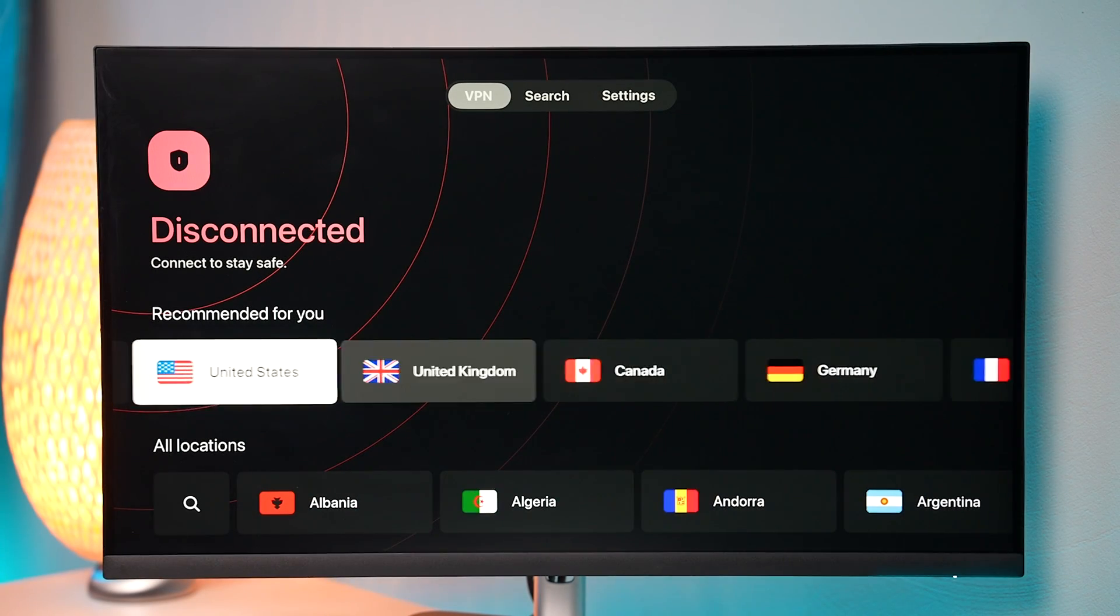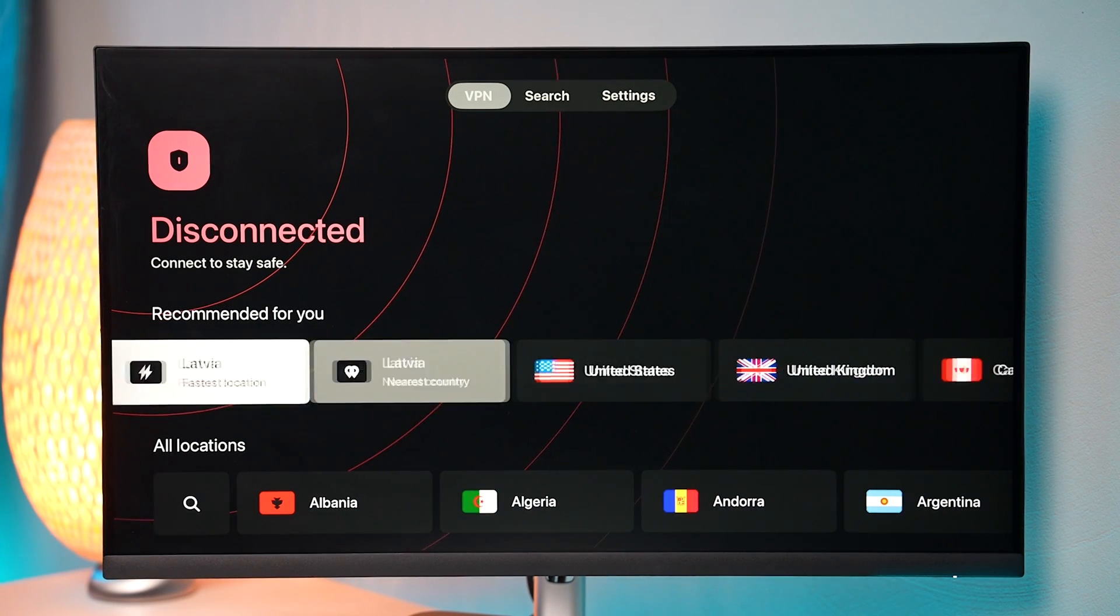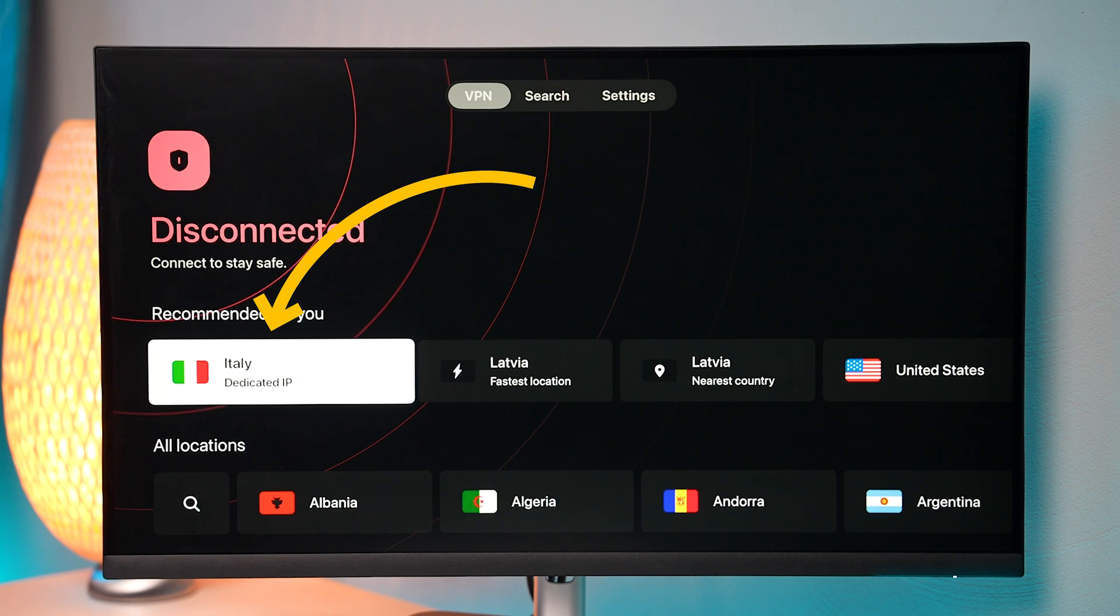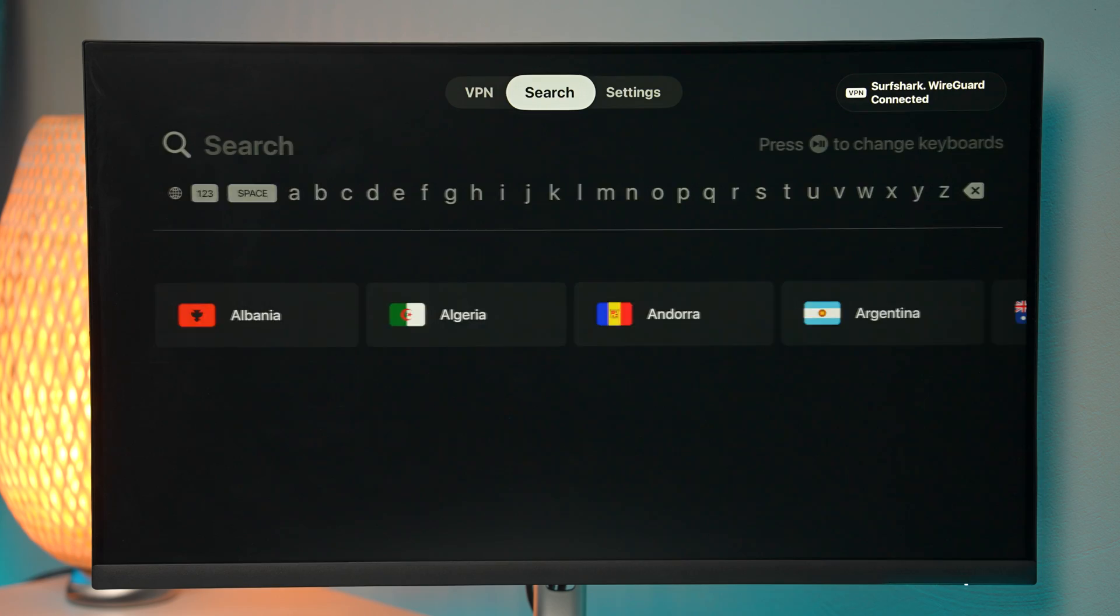By the way, if you are using Surfshark's dedicated IP, it will appear here also on the locations list if you have it.